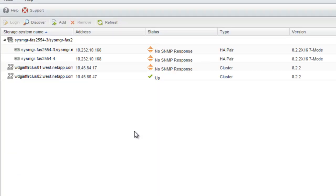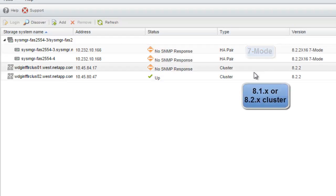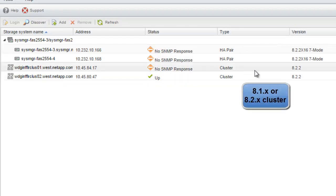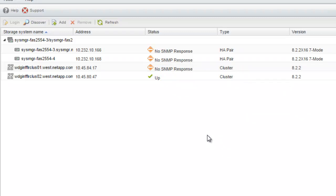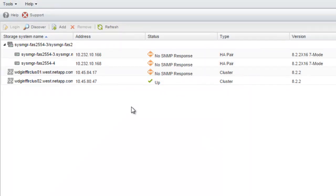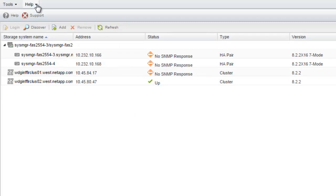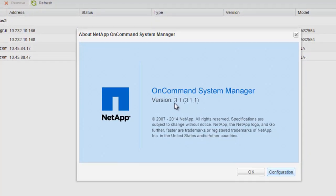If you are using a standalone version of System Manager to manage your 7-mode NetApp storage systems and 8.2 clusters and would like to add a Data ONTAP 8.3 storage system, upgrade your existing standalone version of System Manager to the System Manager 3.1.1 release.